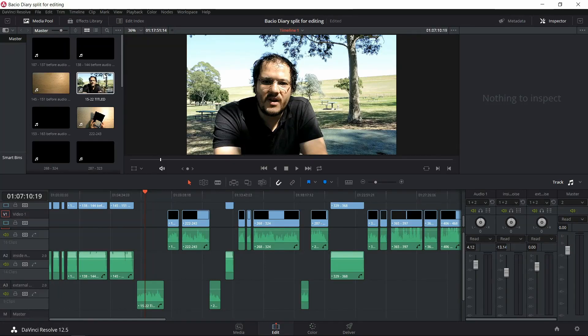Here we are in DaVinci Resolve. This is free software — the professional version is often used in Hollywood movie production. DaVinci Resolve is known mainly for color grading, but over the last couple of years it has gotten editing features similar to Adobe Premiere or Final Cut Pro. However, VST plugins work in many different video editors, not just this one.